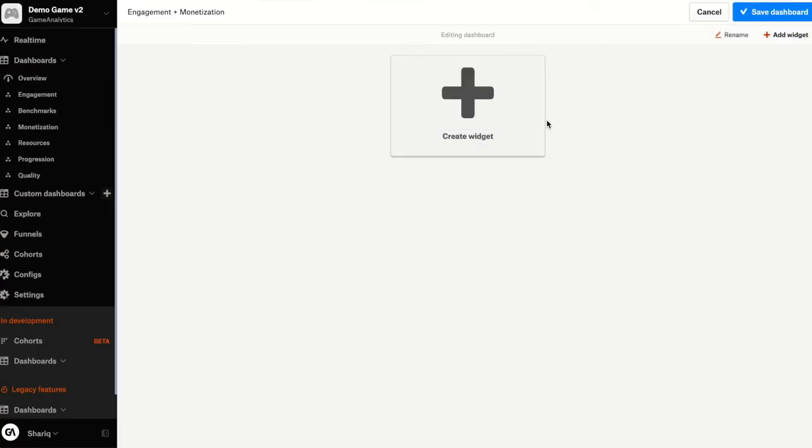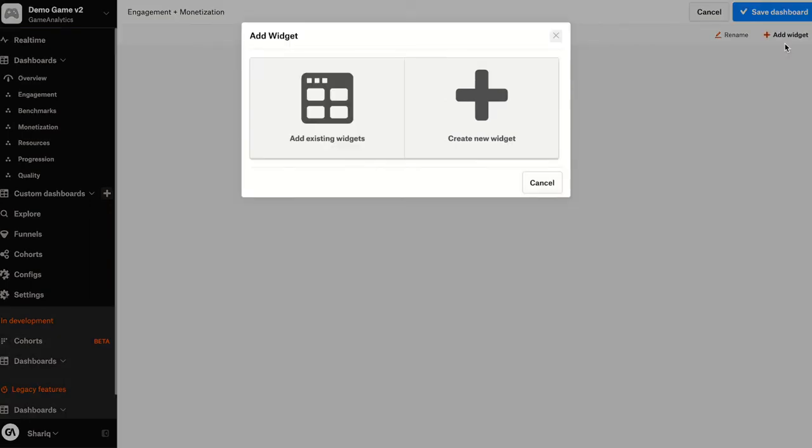Great. Now I can go ahead and start adding my own widgets to this dashboard. So when creating a custom dashboard, I can choose to either add already existing widgets or create my own. Let's go ahead and create my own widget.